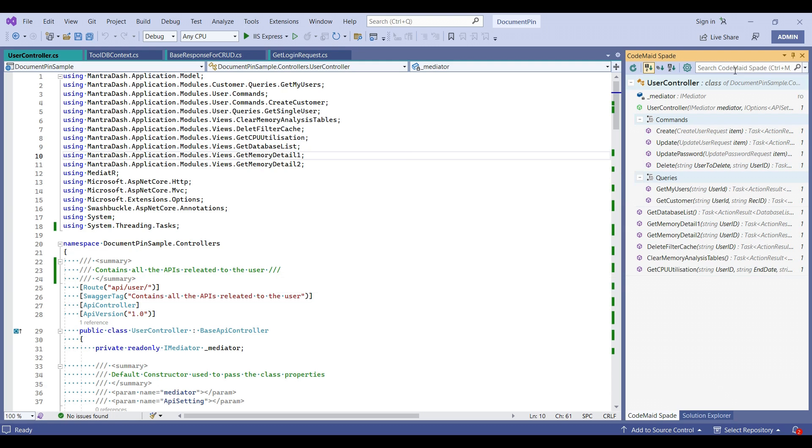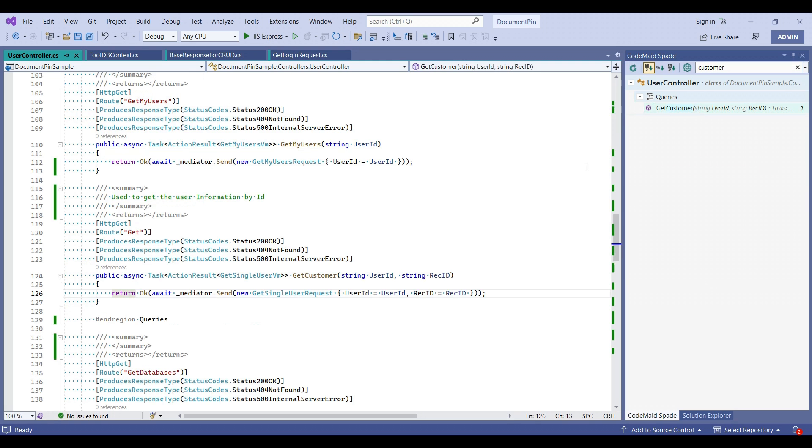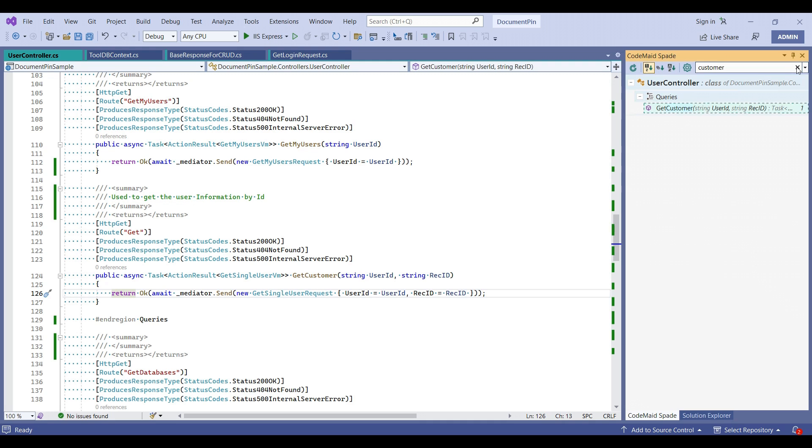And you can also search for the method. In case I remember partially, it is a customer method. So I can just type customer and I can get this method. If I click on this, it will directly go to that method.